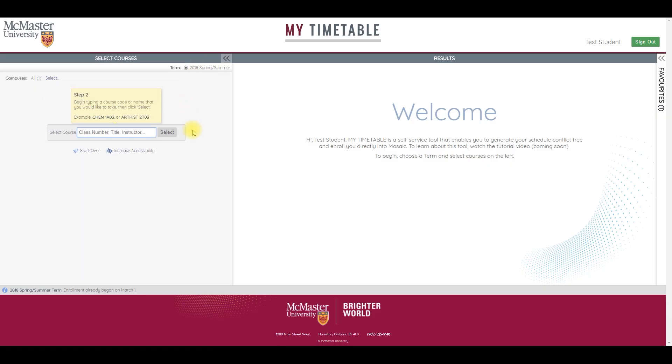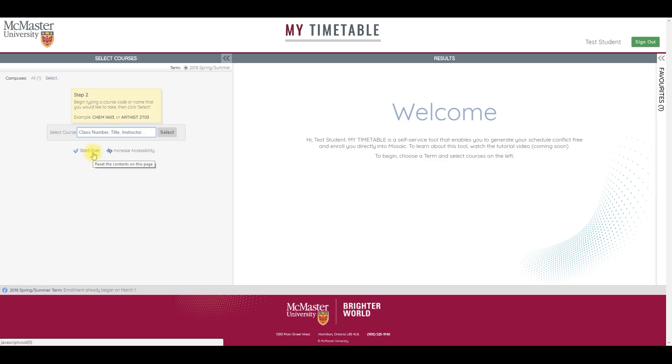If you're already enrolled in courses, your current schedule will be preloaded into my timetable right here. From there, you can add and remove courses. If you'd like to start from scratch, scroll down over that list and select Start Over to clear the selected courses.